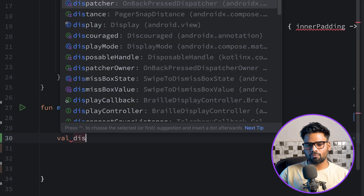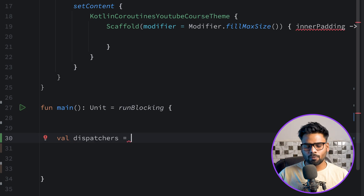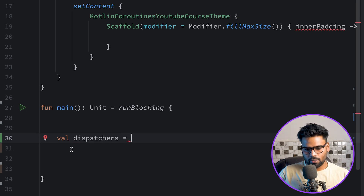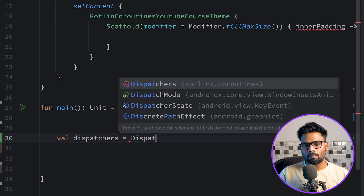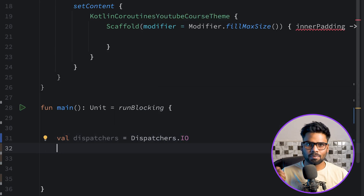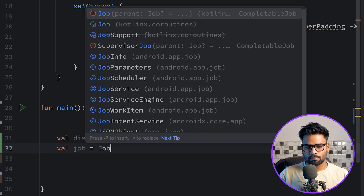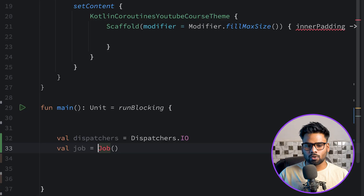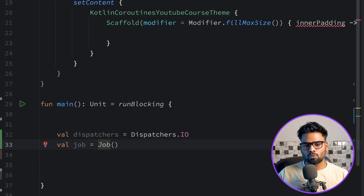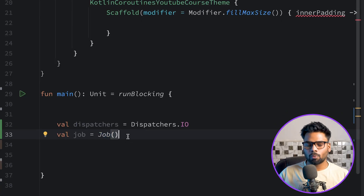Let's build it. First, create a dispatcher — the dispatcher tells you on which thread your coroutine will be executed. For example, using Dispatchers.IO to execute on the IO thread. Next, create a new Job by using the Job object and importing it. This creates a new job for your coroutine and provides all information regarding that job.